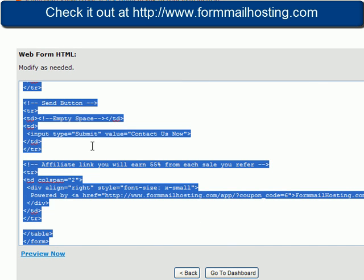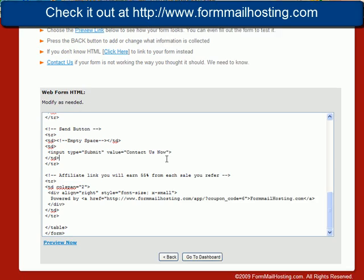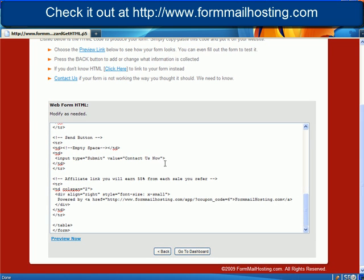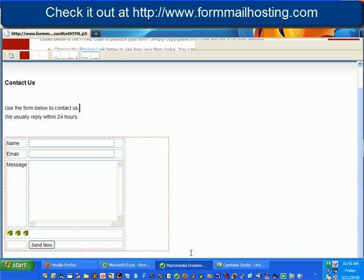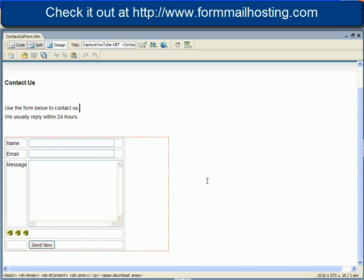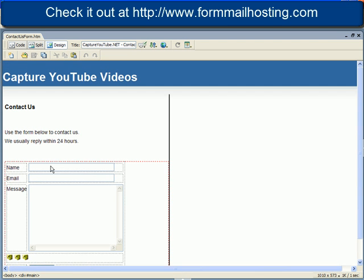You could just copy this and you could put it into your favorite designing program. I like to use Dreamweaver. So here is an example of a contact form very similar to the one we just made. And what I want to show you here is how this lays right into Dreamweaver.